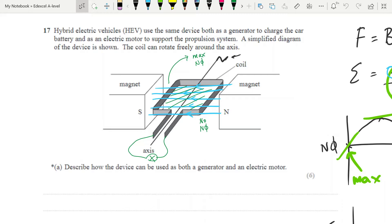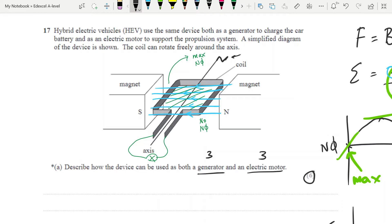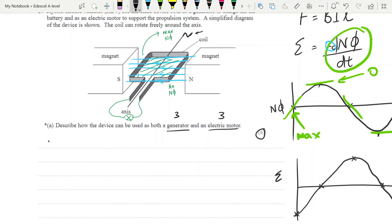Let's have a look at this actual question: 'Hybrid vehicles use the same device both as a generator and as a motor for propulsion. Describe how the device can be used as both a generator and an electric motor.' It's six marks. They're helping us by dividing it up — three marks for the generator and three for the motor. Please do not think you cannot use bullet points. Of course it has a star on it, meaning you must be coherent and logical, use key terms, and link your responses. That's all it means — it does not mean you must write a beautiful paragraph.